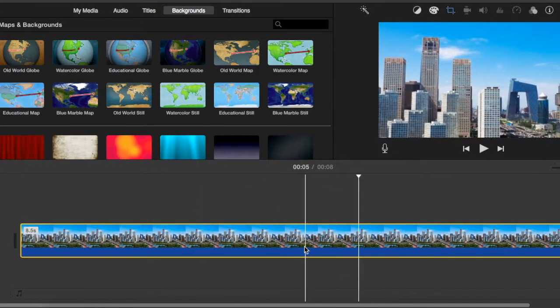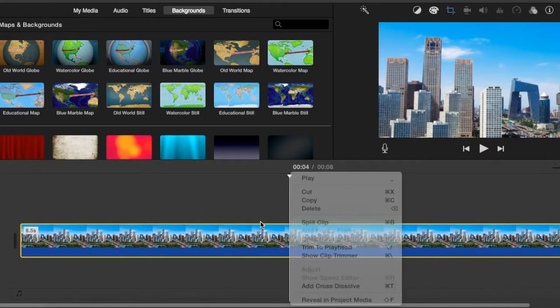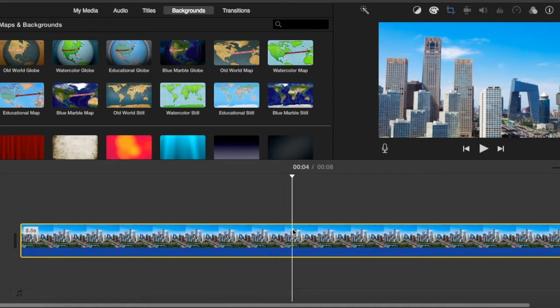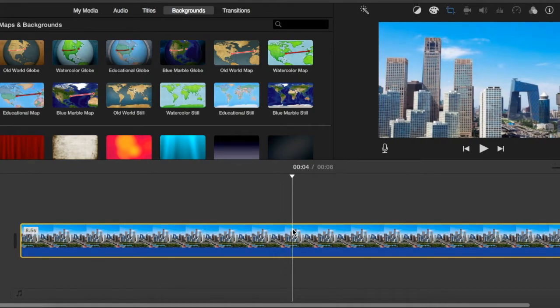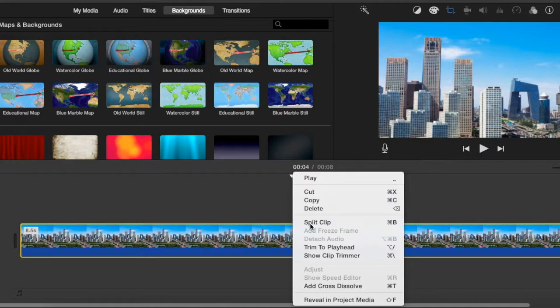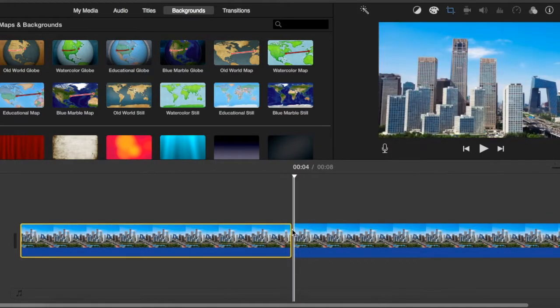Now what we're going to do next is we are going to split the clip. To do this all you have to do is click the trackpad with two fingers on the clip at the point that you want to start the other Kenburn and you're just going to select split clip. You can also do this by pressing Command B on your keyboard.